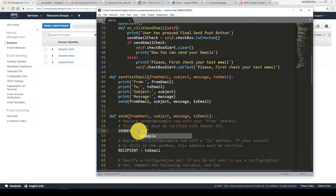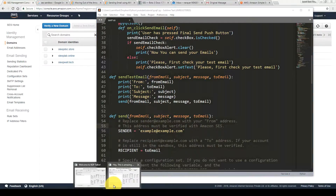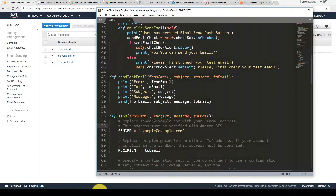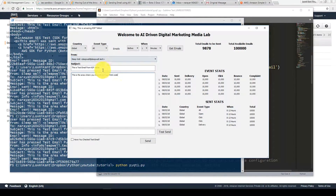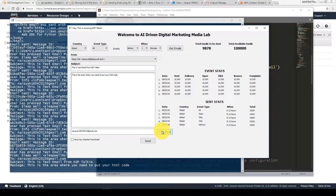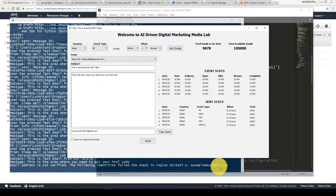Let me show that error by using a truly non-verified address: example@example.com. This domain is not verified. After sending, we can see the error: 'Email address is not verified. The following identity failed to check in region us-east-1: example@example.com.' That means to send from any email address, you must verify either that email address or the domain it belongs to.